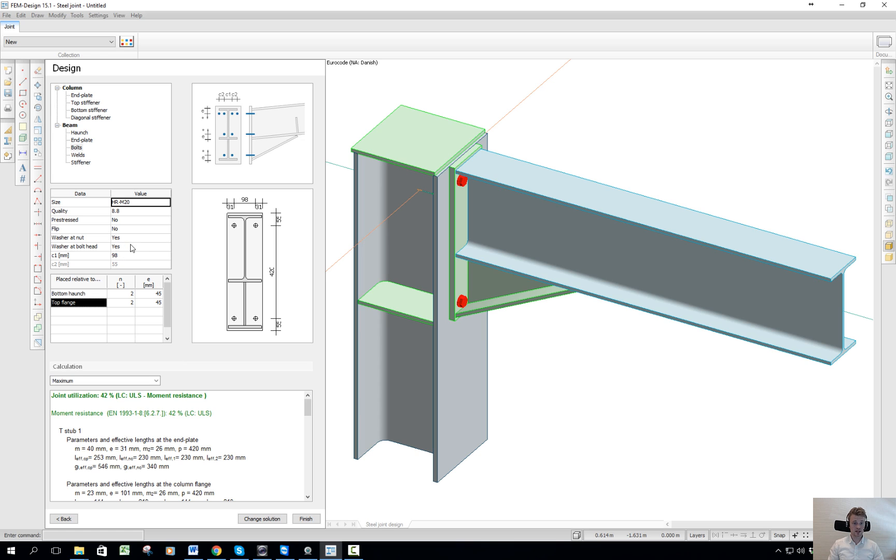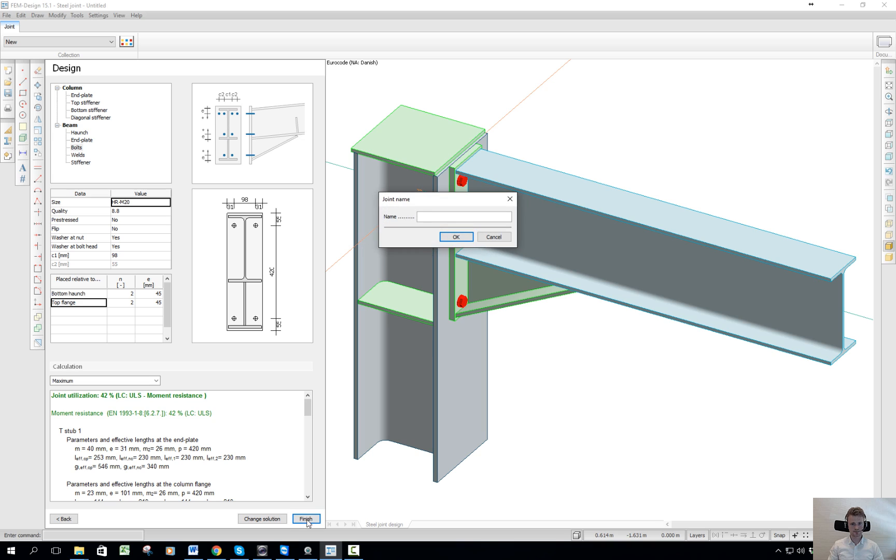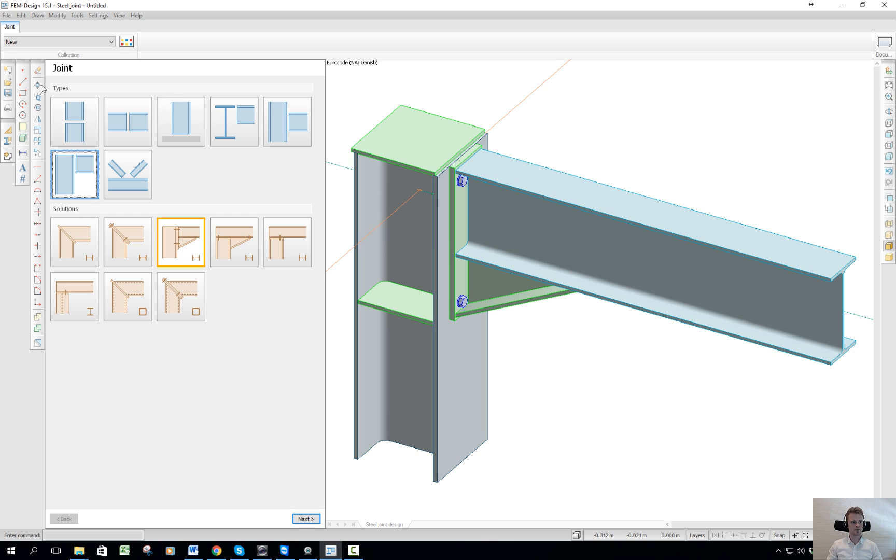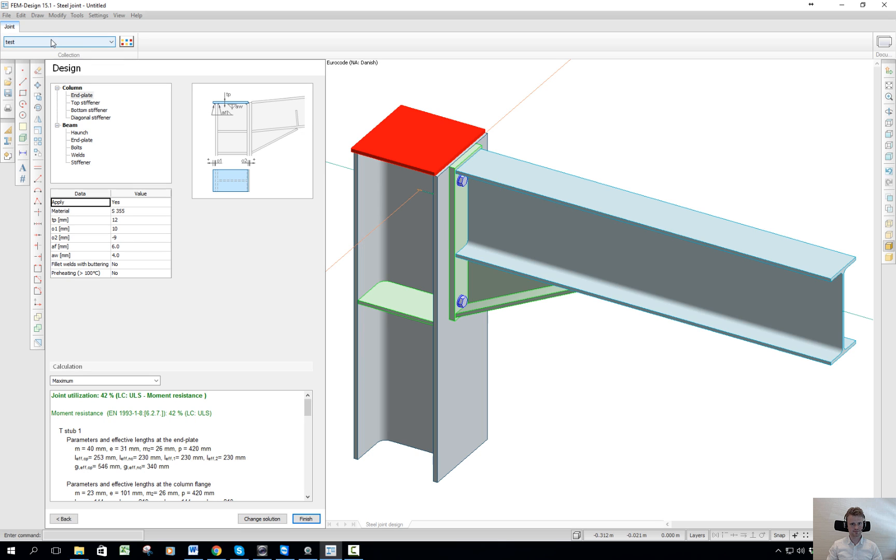After this, when I'm done, I can have a look and click finish and create the name. We can call it test. And my joint will now be up here. This is the test joint.